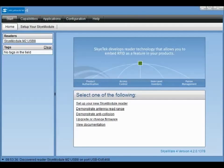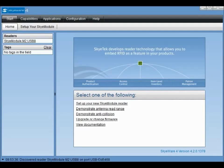Hello, this video tutorial will get you started using SkyWare version 4 for use with your SkyModule development kit.